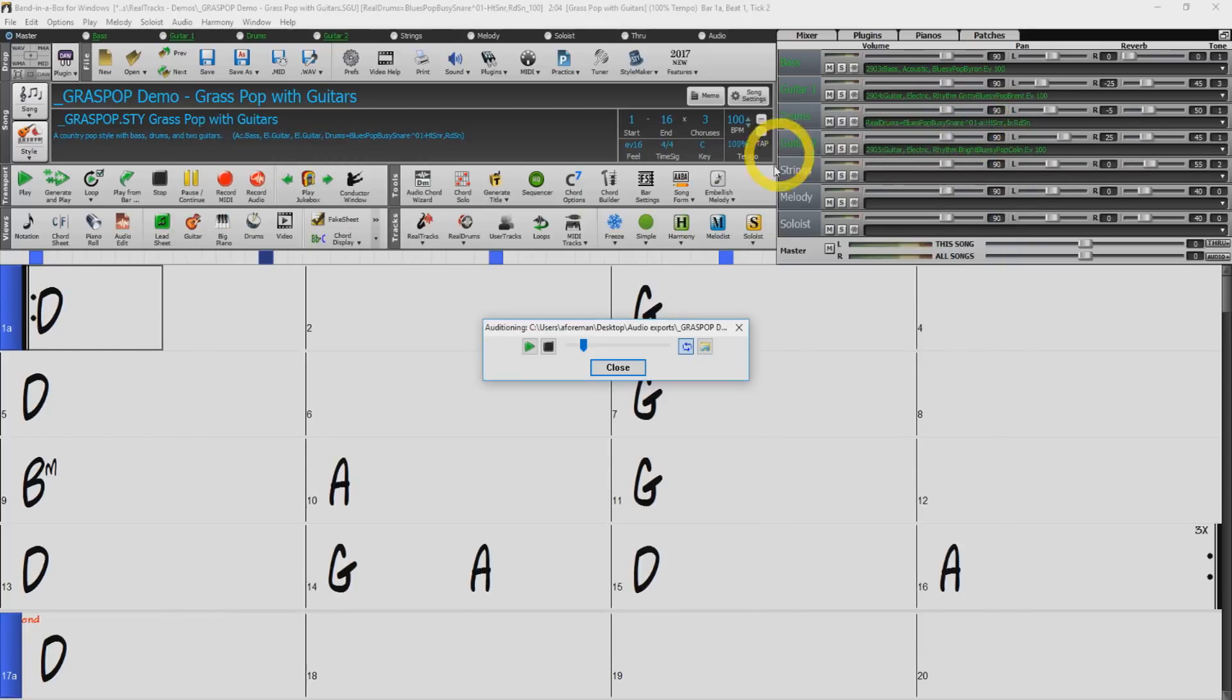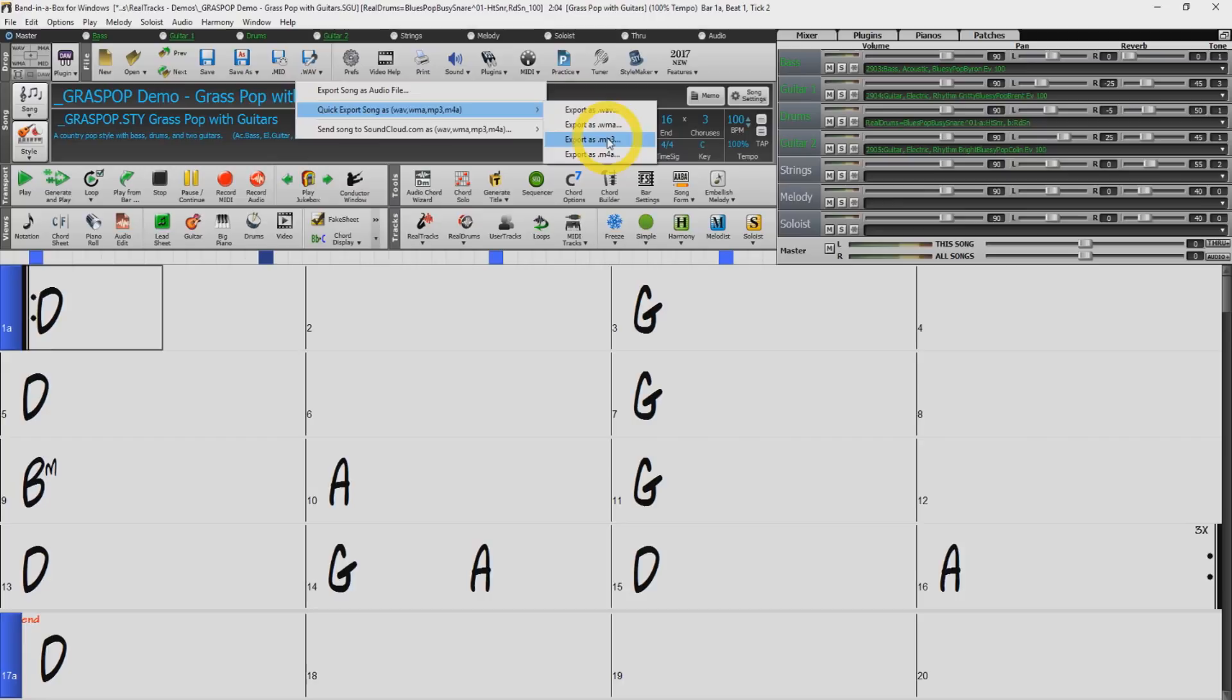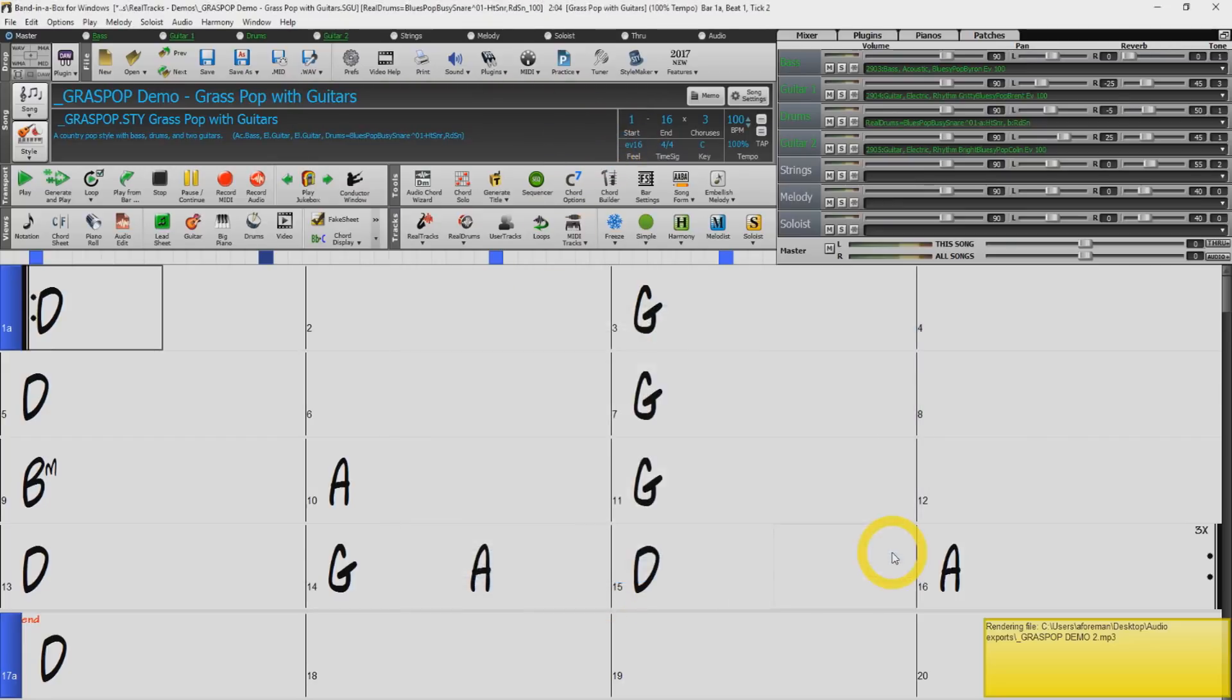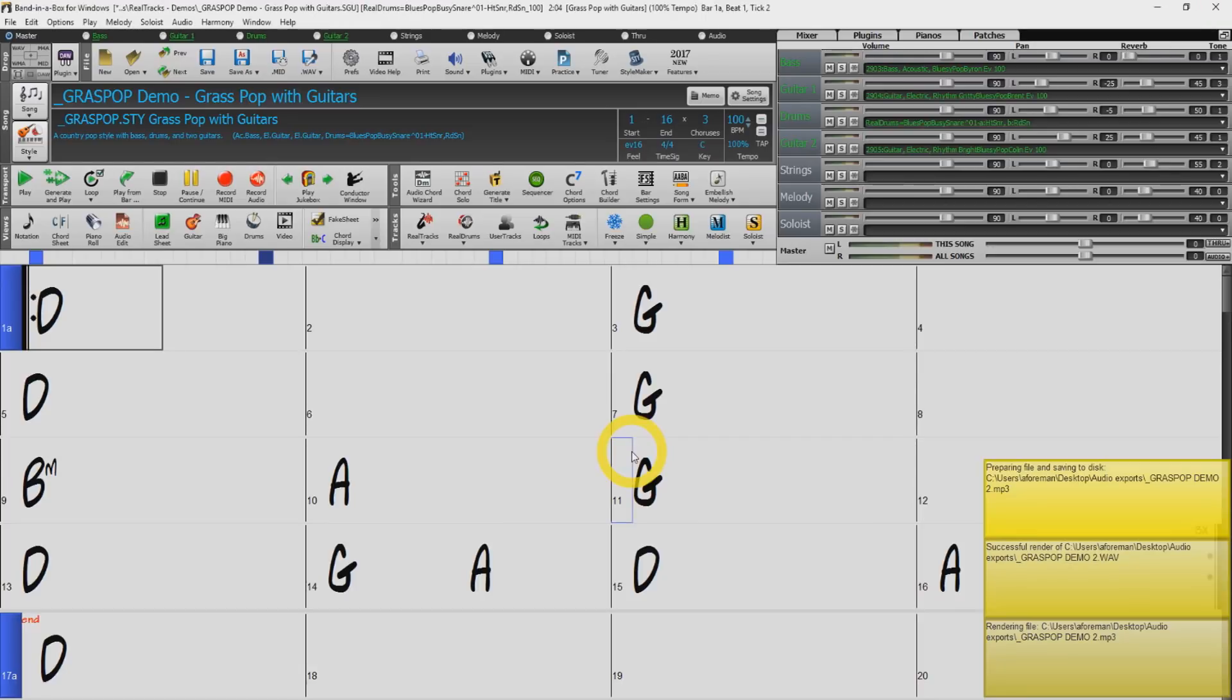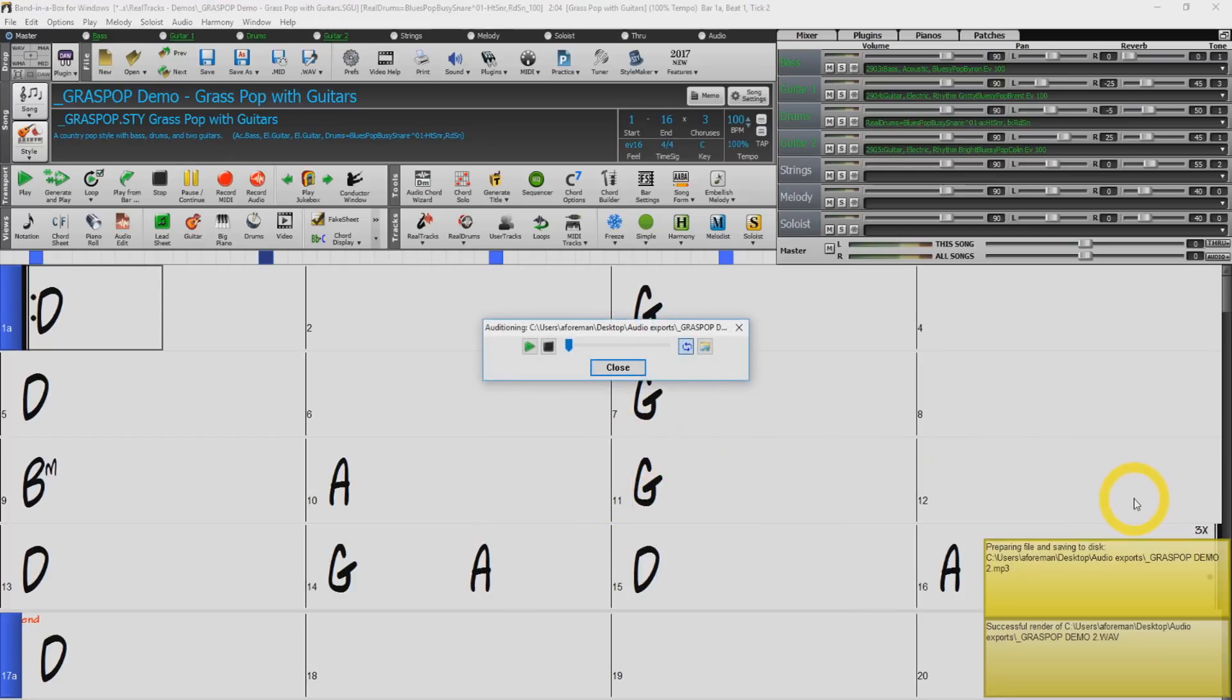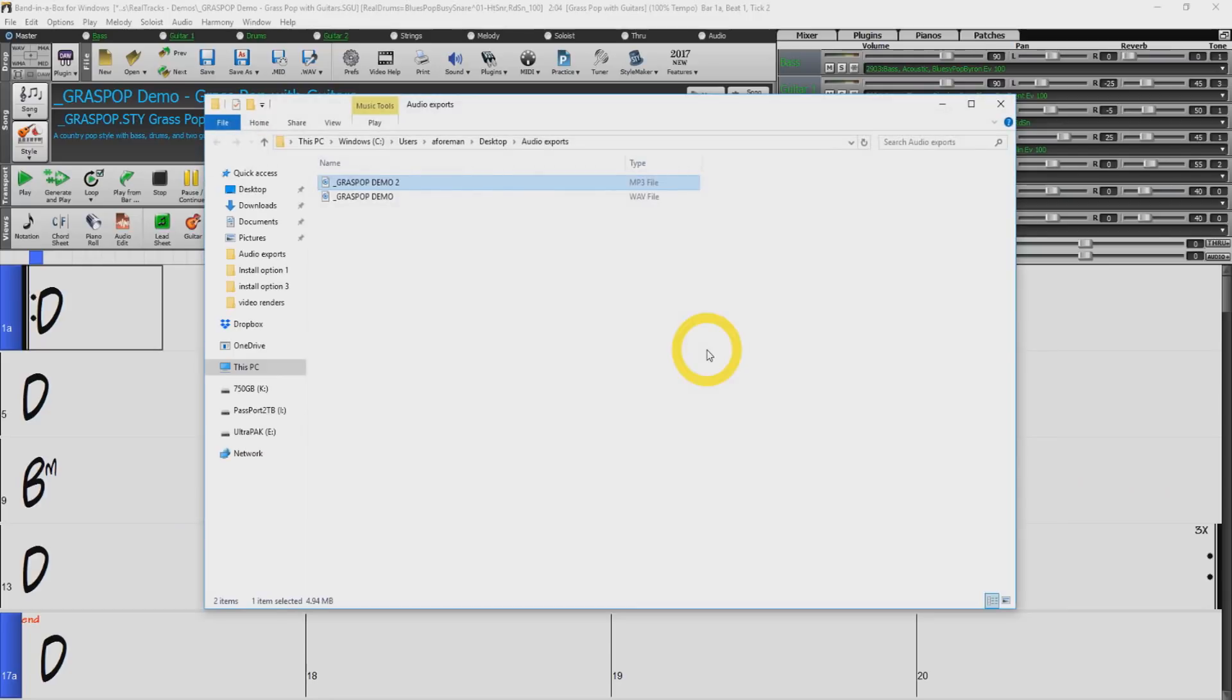I'll demonstrate this same export method but with an mp3 file this time. And I will name it grass pop demo 2. Press save and wait for your file to render. Creating the mp3 will take a little bit longer because the program will render out a wave file first and then convert that to mp3. Again once completed you will see the green box and compress it to demo the file. Now if I bring back my audio export folder you will see both the wave and the mp3 files I have exported.